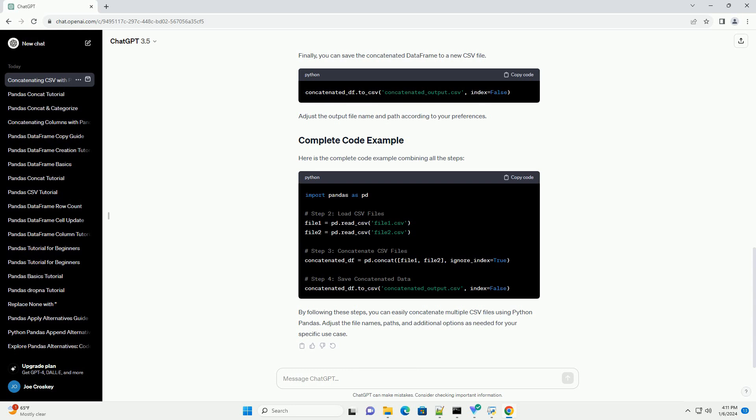Now, use the concat function from pandas to concatenate the two data frames. The concat function takes a list of data frames to concatenate. In this example, we concatenate file1 and file2. The ignore_index=True parameter resets the index of the resulting data frame to ensure a continuous index.